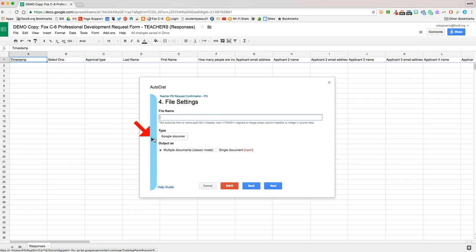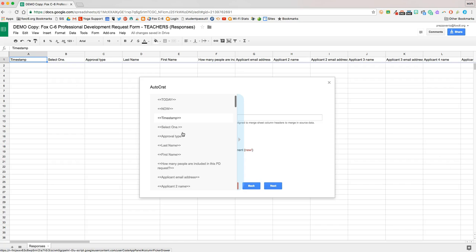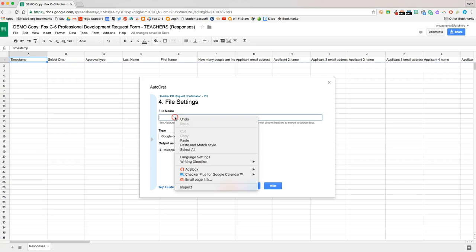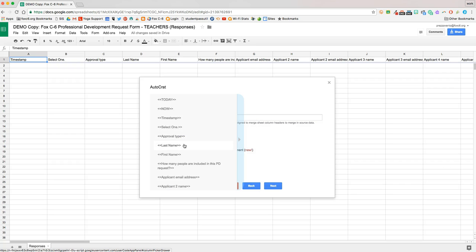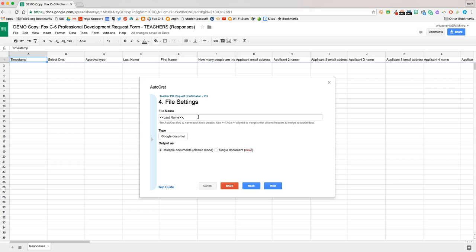So we're going to go ahead and hit this arrow over on the left, and we'll go ahead and name these by last name. And so to copy this merge tag, I'm just going to click it. I'll come over here and paste it. So it'll be named by the applicant's last name and first name.